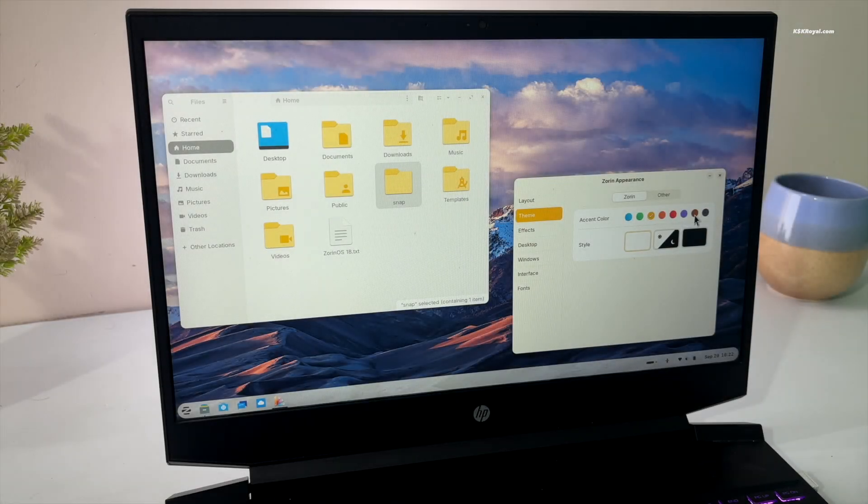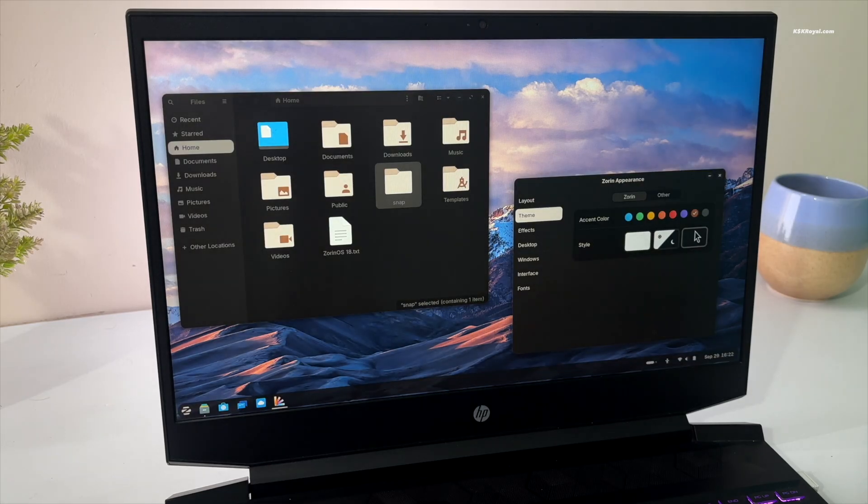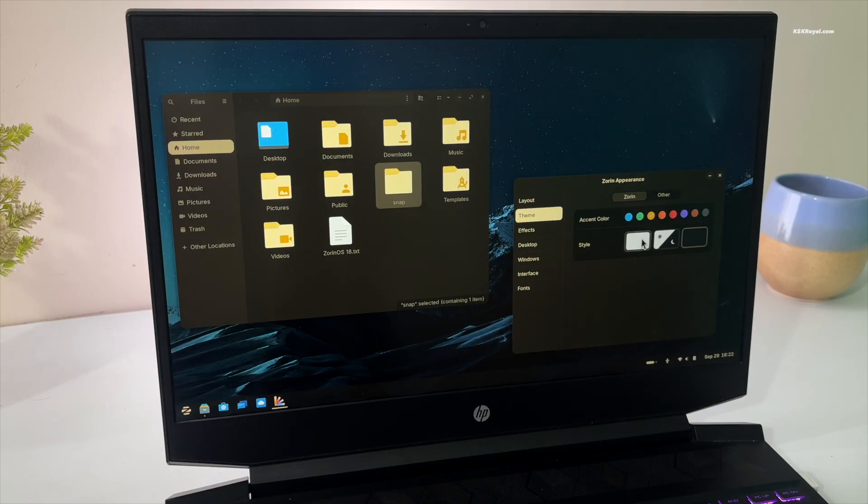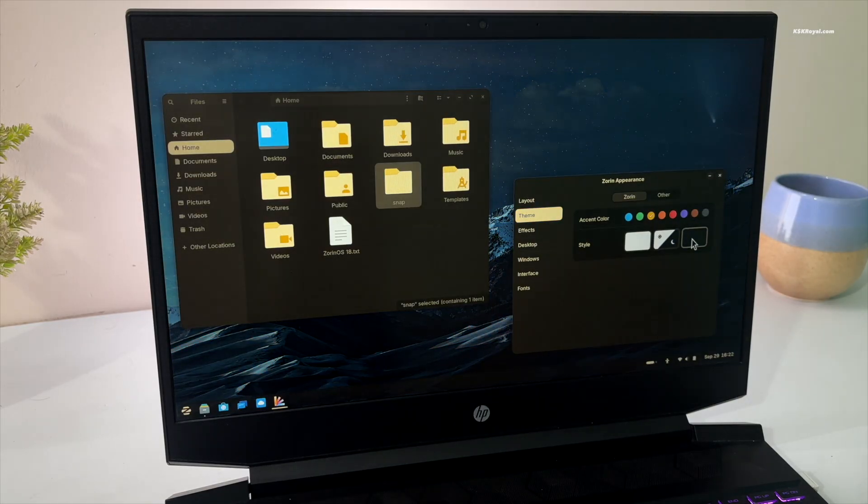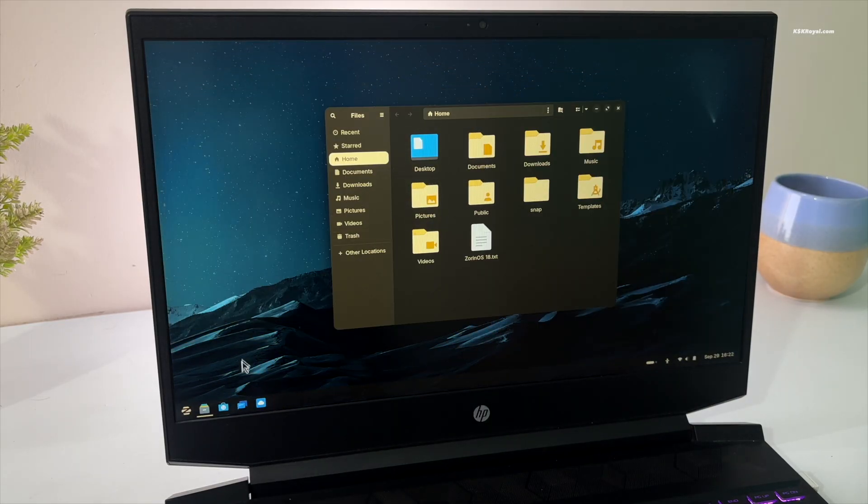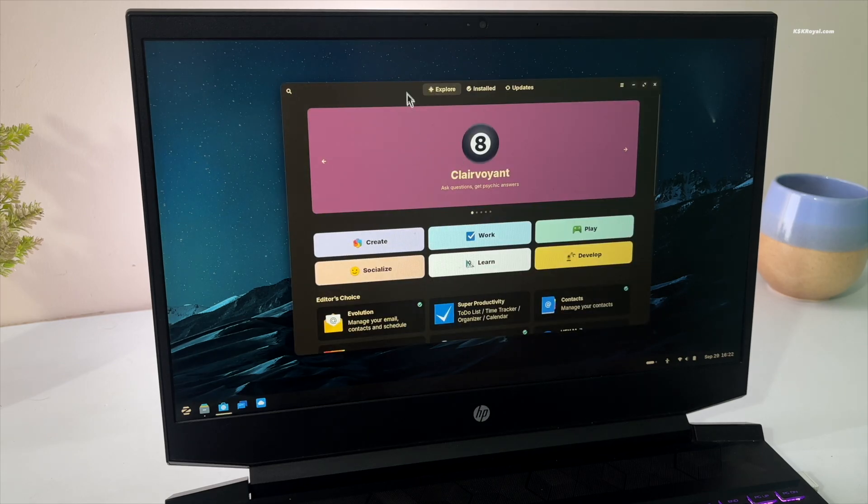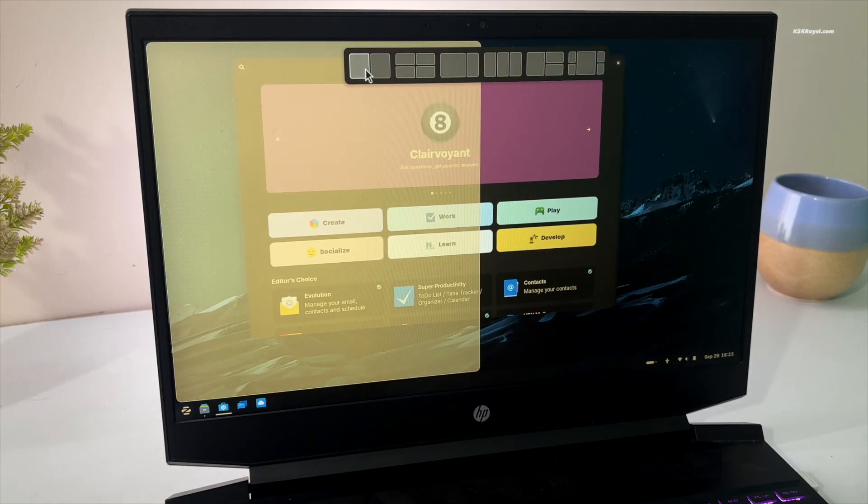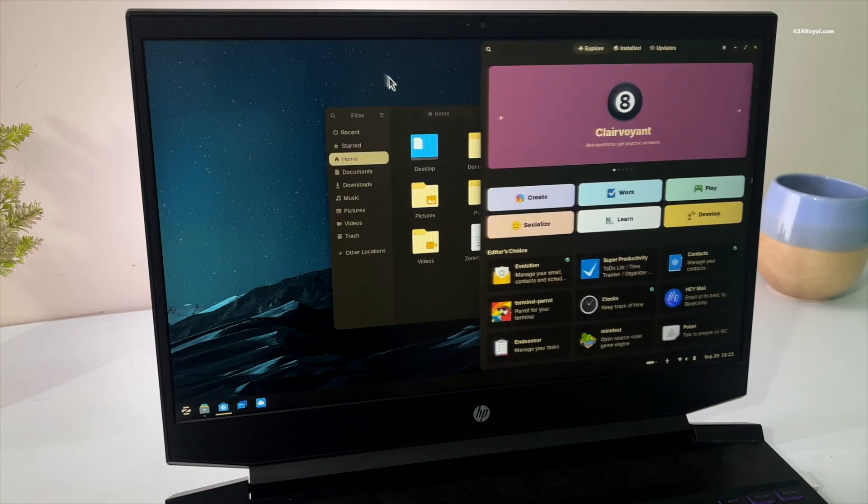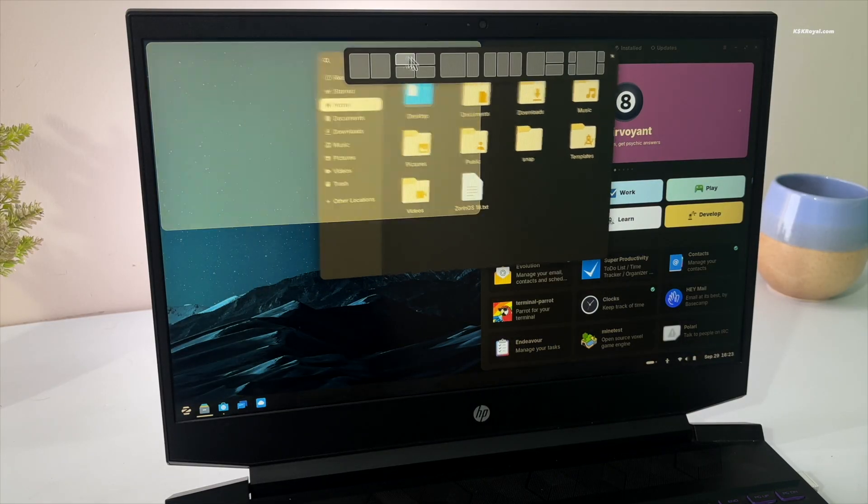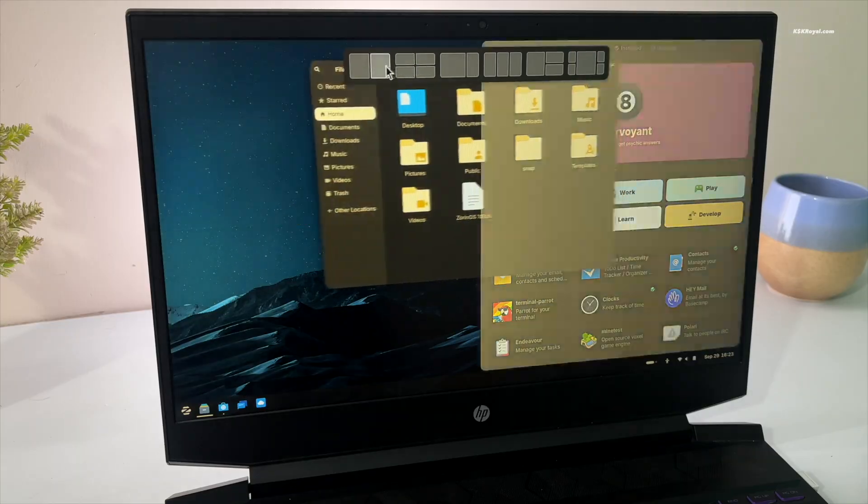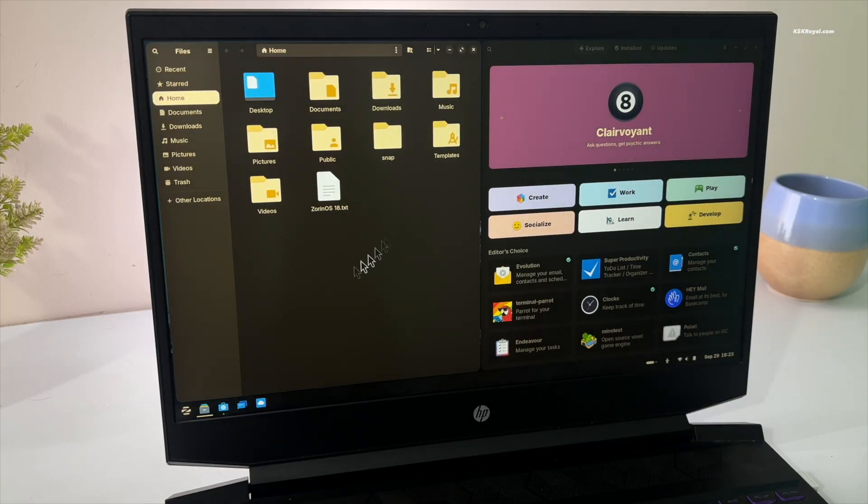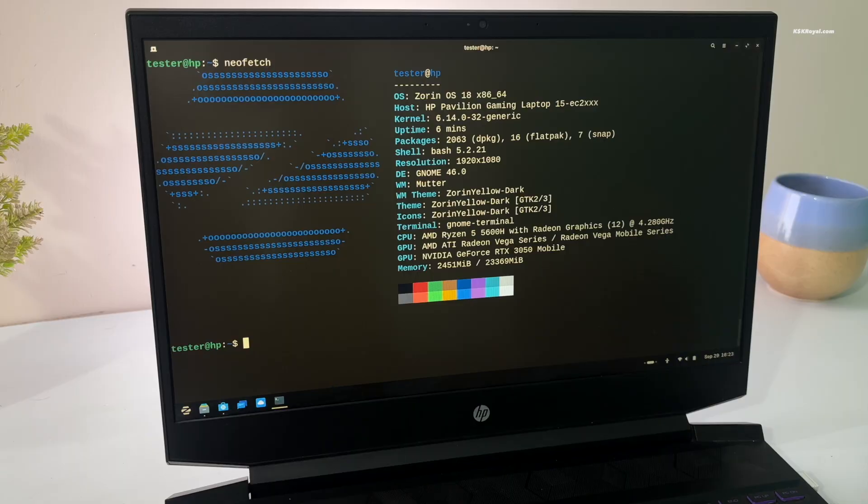This is Zorin OS 18 which is built on Ubuntu 24.04 LTS. The new update adds fresh design changes, new features, and better performance. It's a great alternative for Windows users, especially since many older computers cannot run Windows 11 because of its high-end hardware requirements. With Zorin, you can bring your computer back to life and keep using it normally. Now let's talk about Zorin OS 18 and its features.